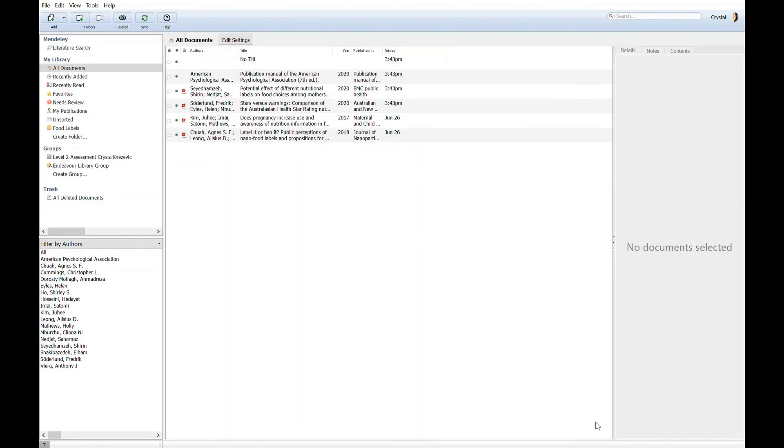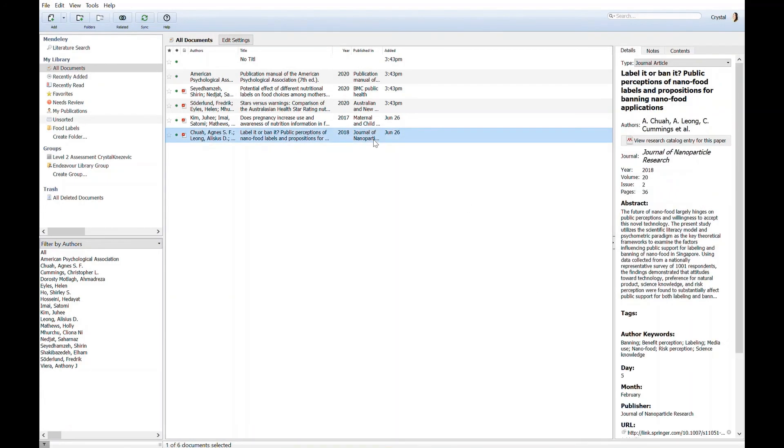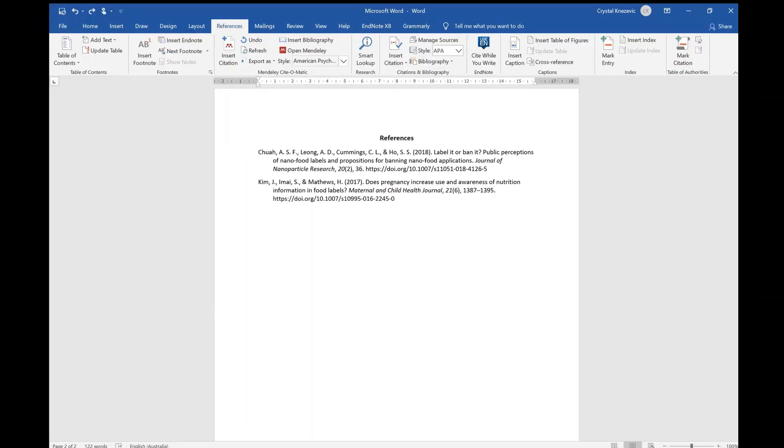If you need to make any edits to references, we suggest making the changes in your Mendeley desktop in the details pane. Changes will transfer in Microsoft Word by clicking on the refresh button.